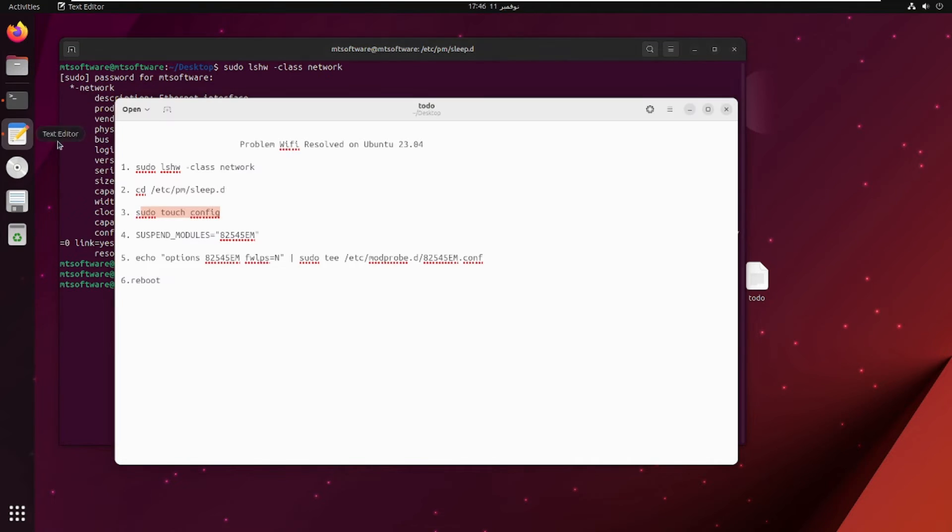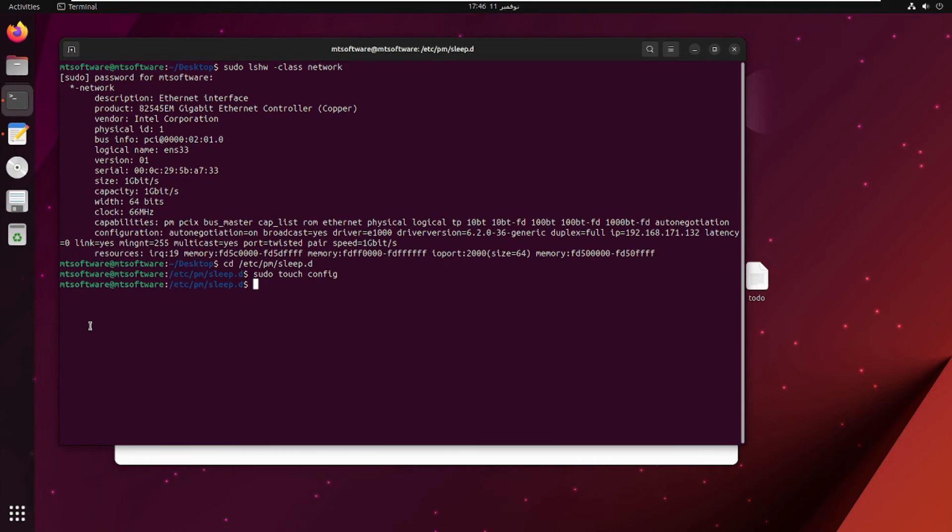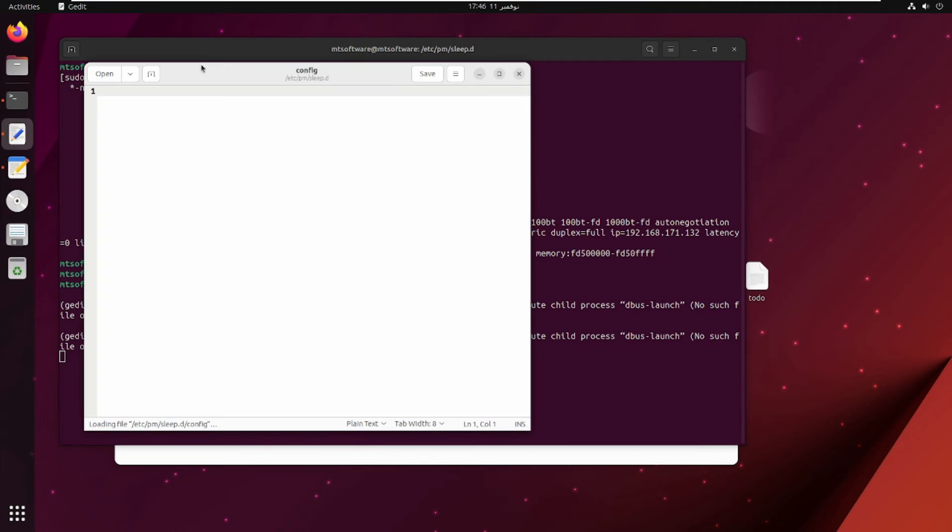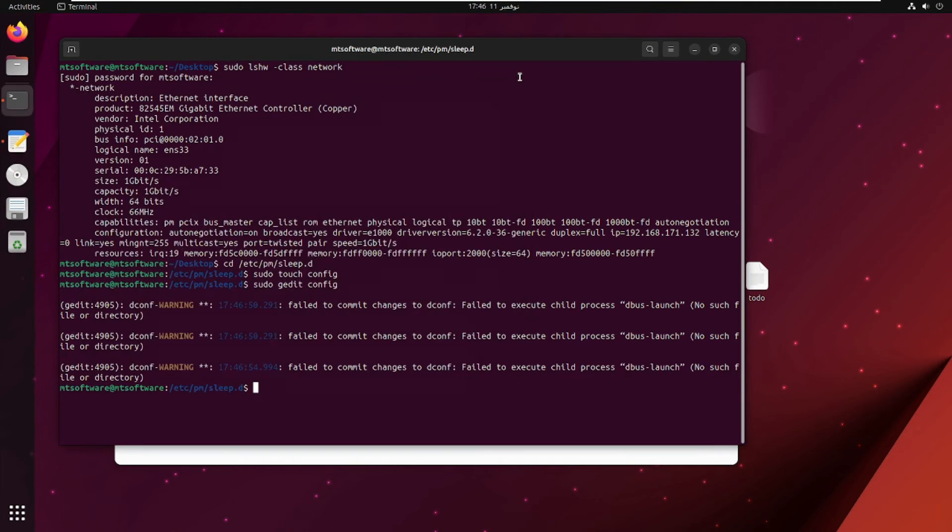Let's copy this line and edit this file. Then save and exit.